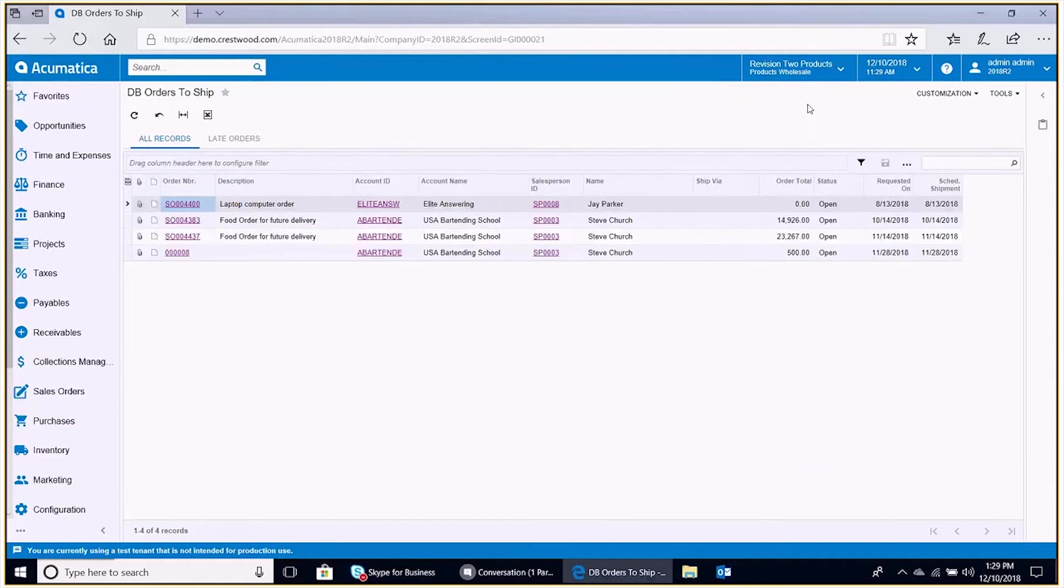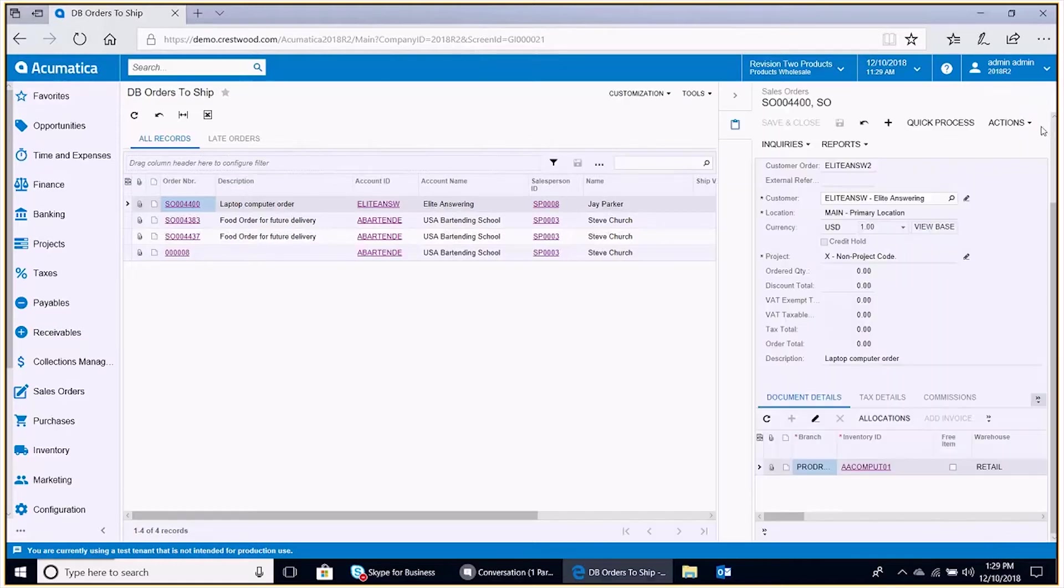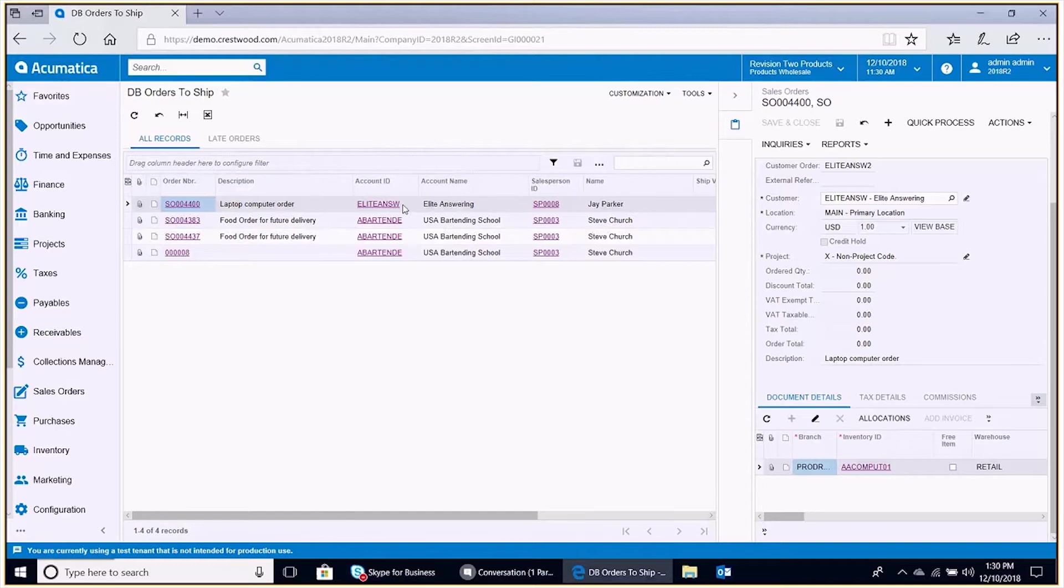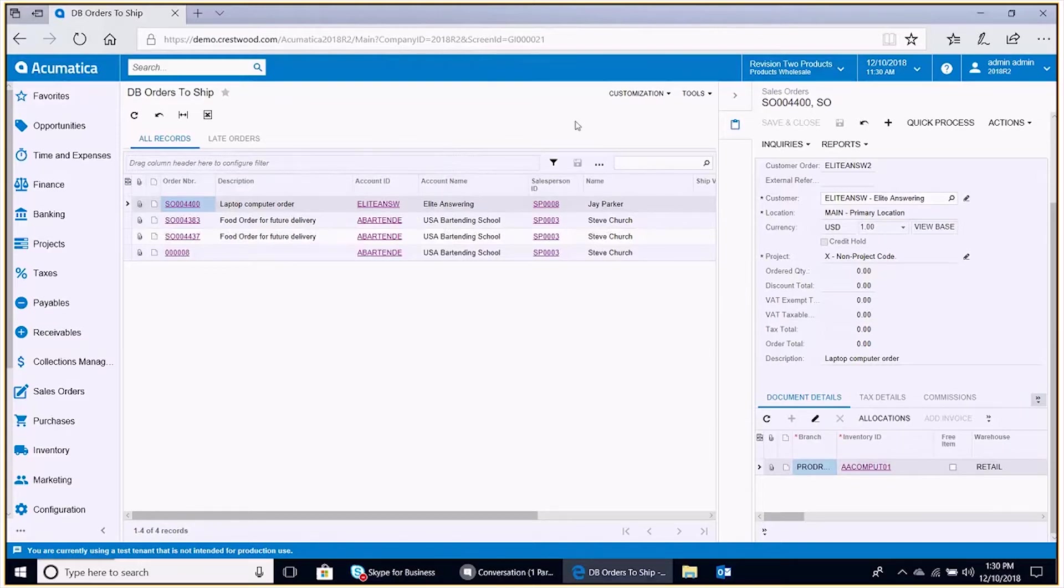So we're going to go ahead and create our own. We're going to create two. We're going to create another that is going to show the customer master screen just like we see here where we're associating a sales order screen to the generic inquiry. We're going to associate the customer master screen to the generic inquiry focused on the account ID of the row set here. And then we're also going to add another generic inquiry to the orders to ship generic inquiry. That's going to be listing all the cases for each of the different accounts that are listed in the results set.